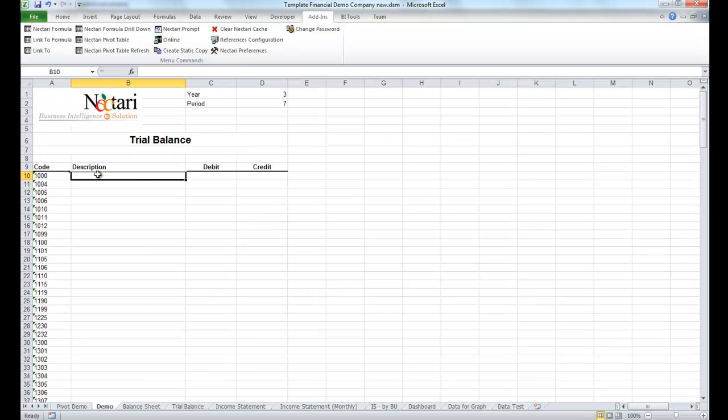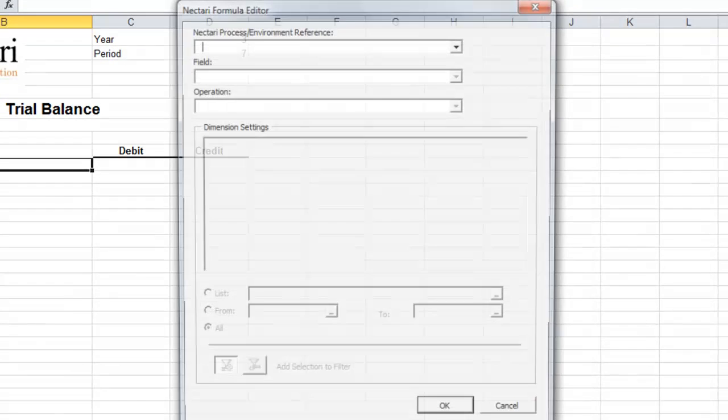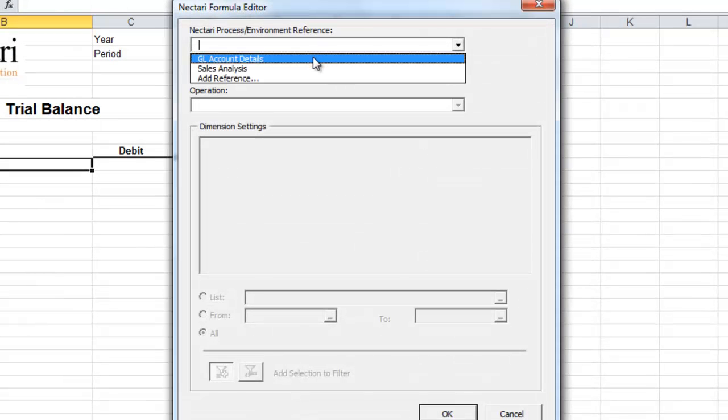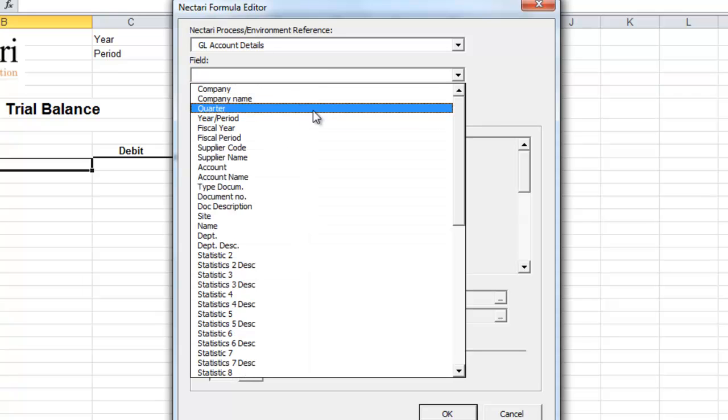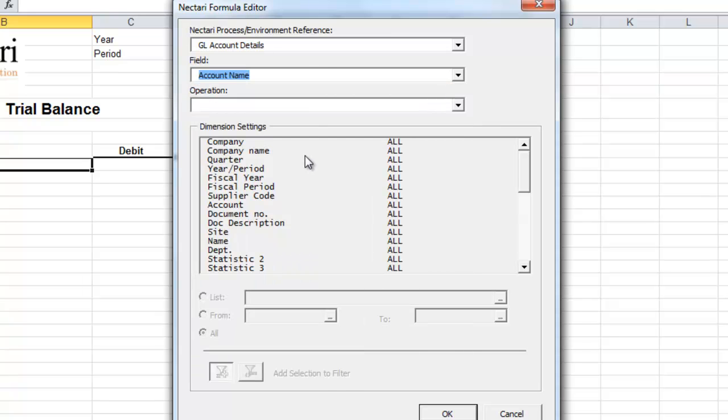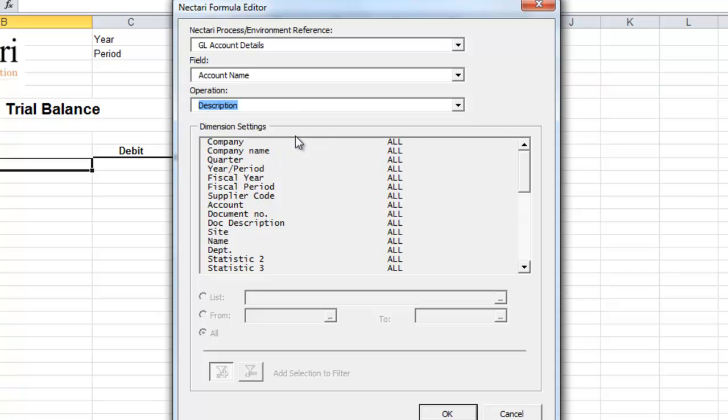What we need is a description for each account. We'll call the wizard, and select the GL account details again. We'll select the account name, and we'll ask for the description, and we need to tell the wizard which account to use.